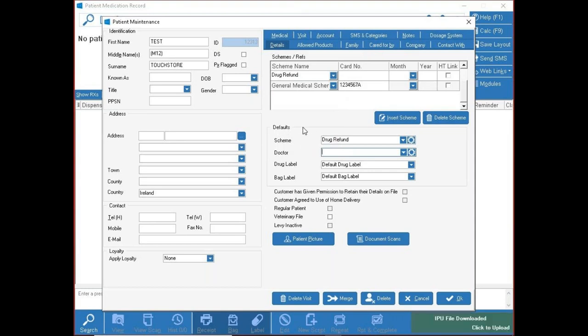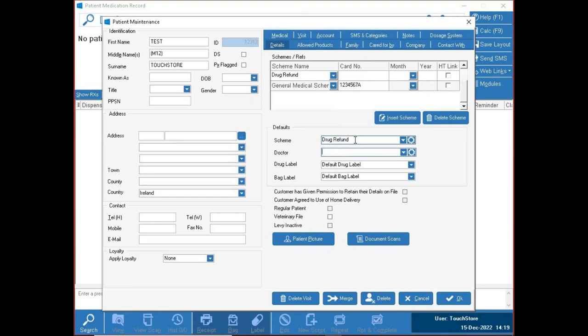Defaults are what the patient's file defaults to when opened — so what's the main scheme? For example, if they were drug refund but are now in a hospital, you could switch the default to hospital emergency. For doctors, you can search the same way as patients: surname comma first name, or use the doctor code.